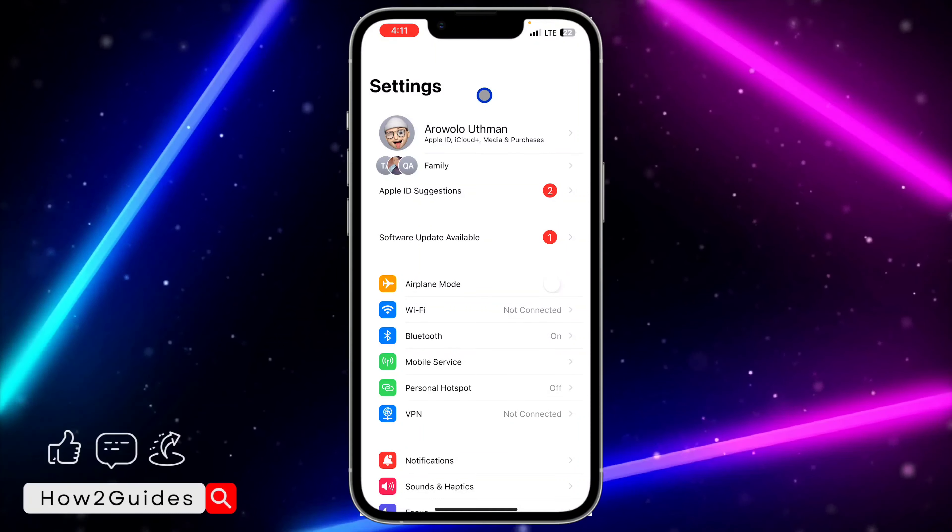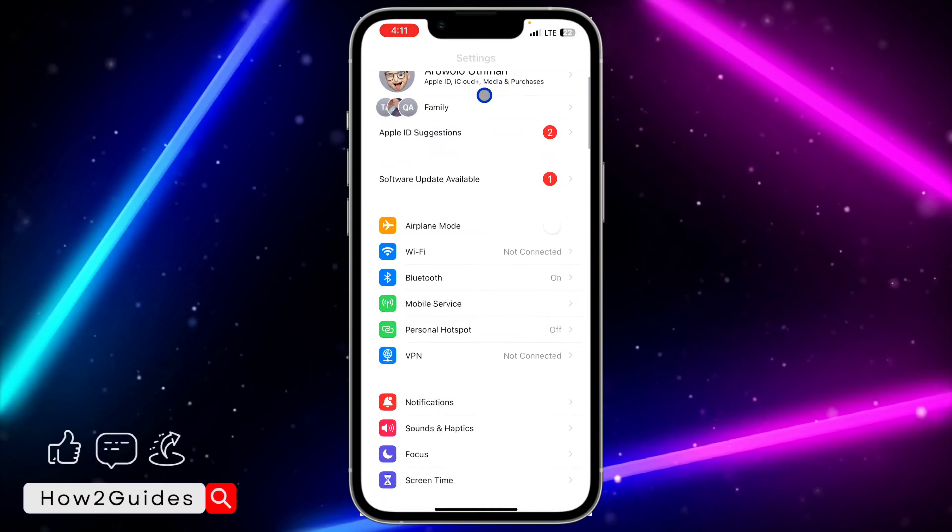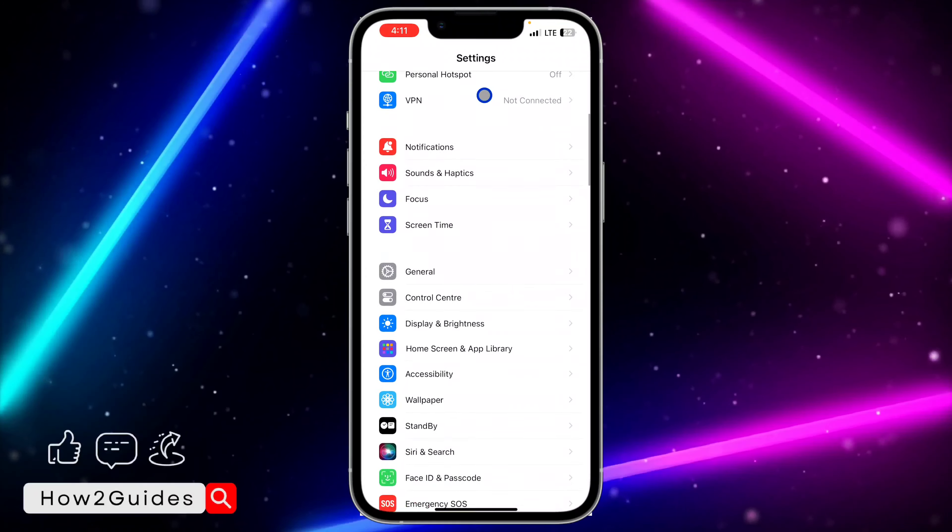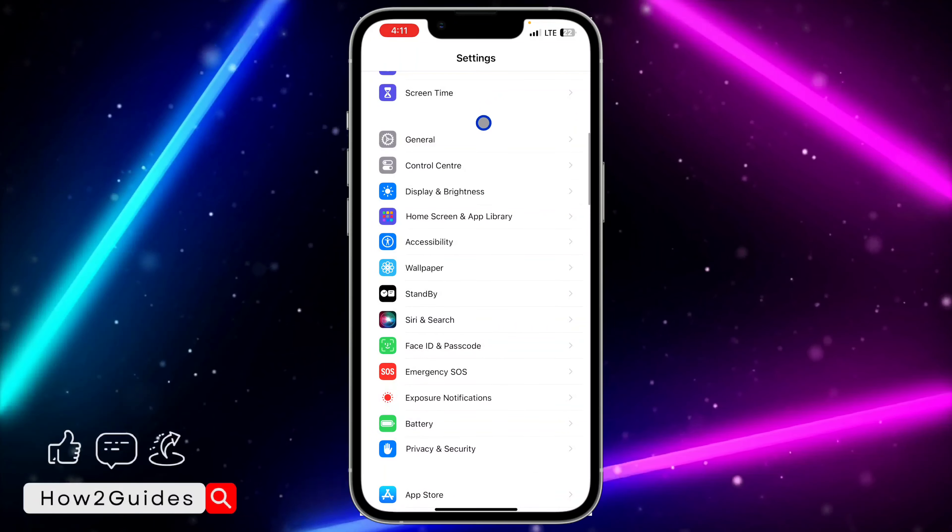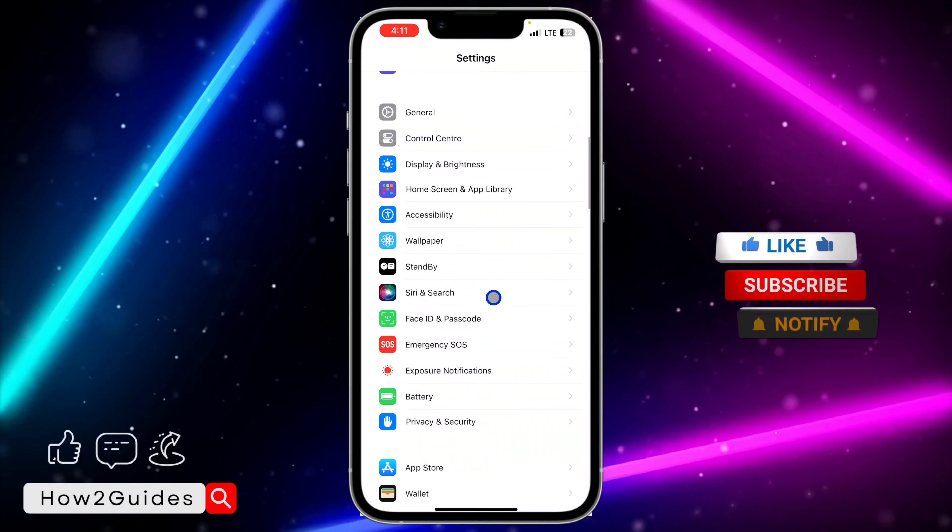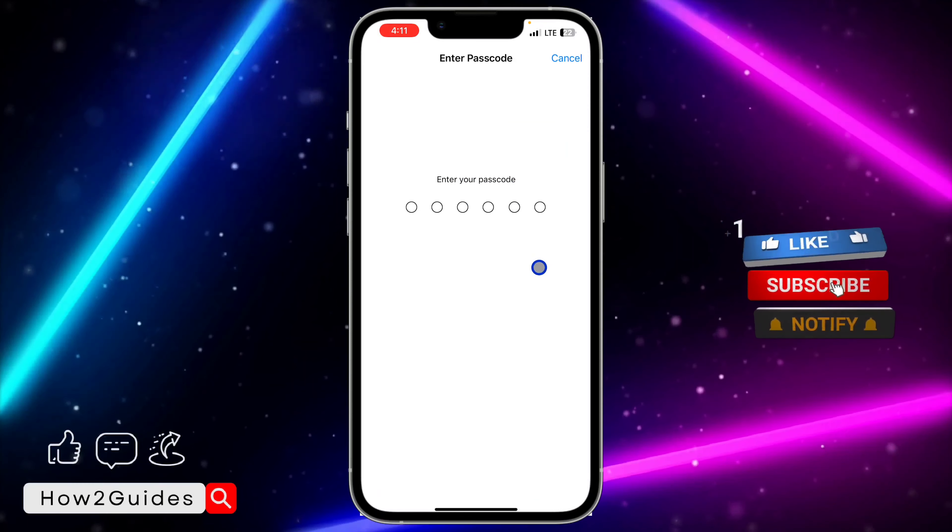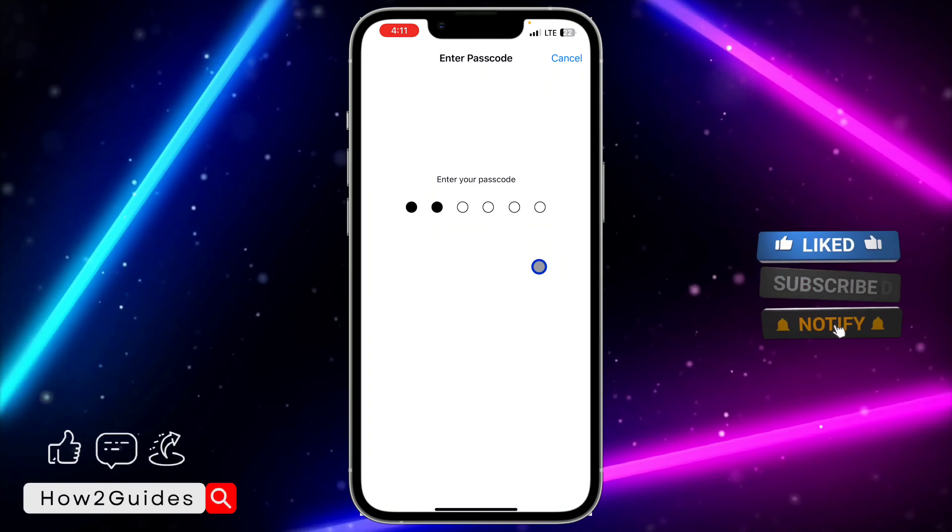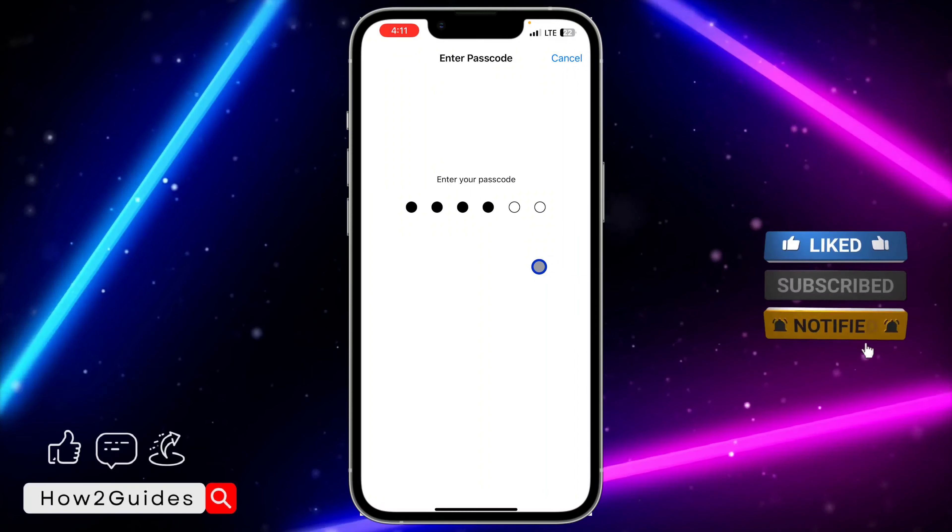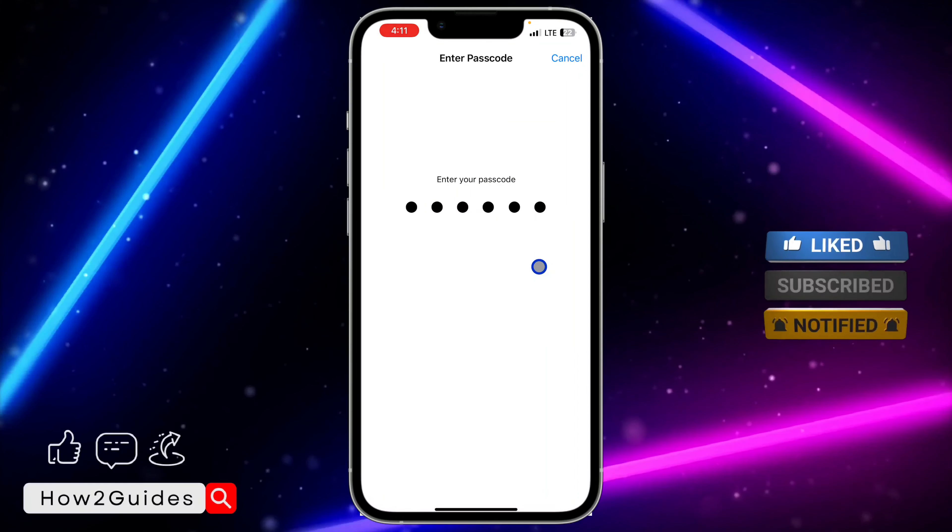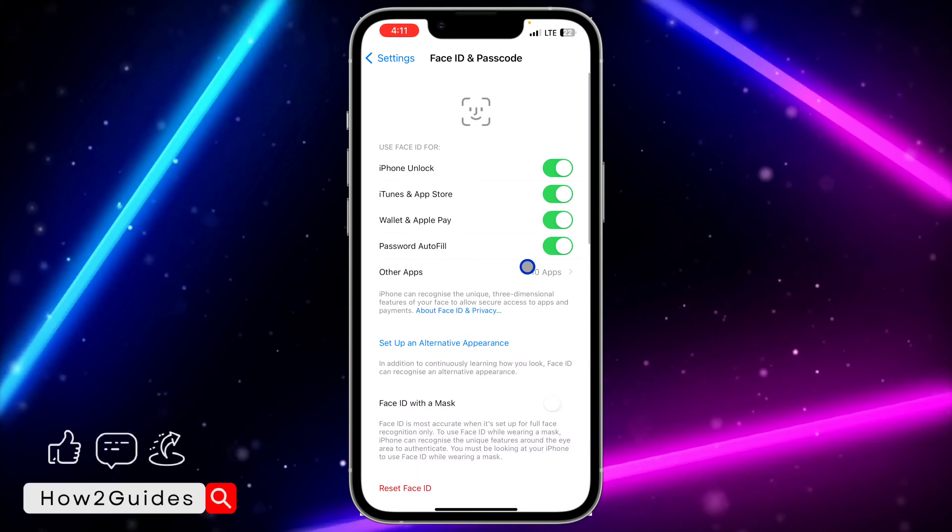First thing you need to do is head over to your Settings and scroll down to Face ID and Passcode. Once you click on Face ID and Passcode, input your iPhone passcode.